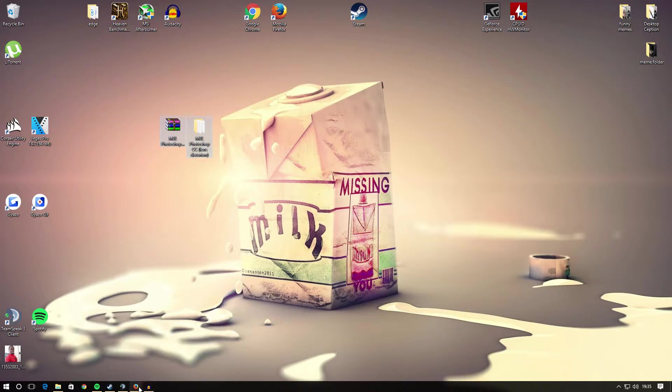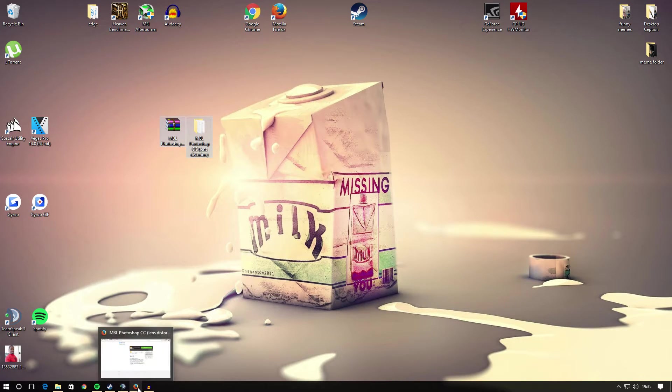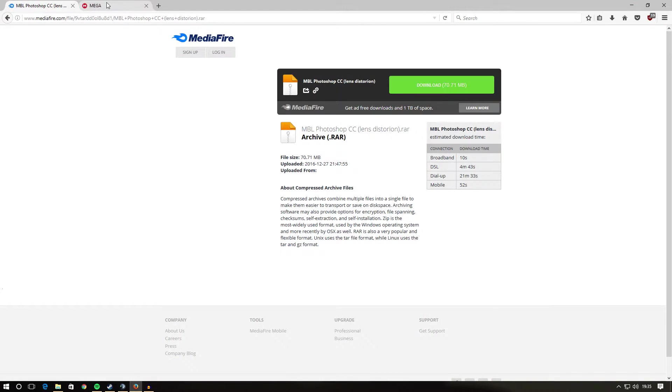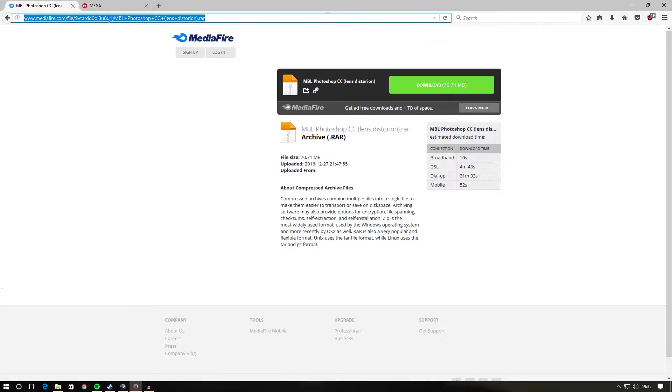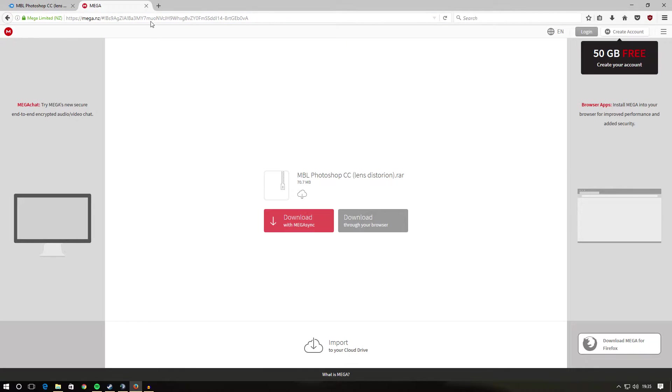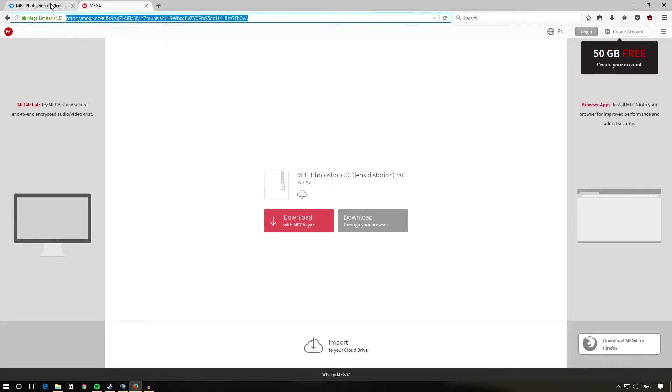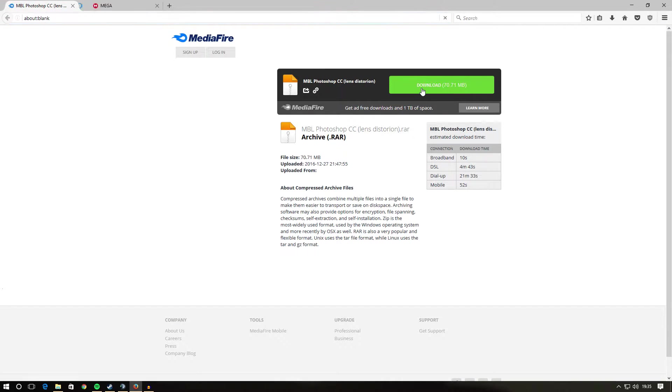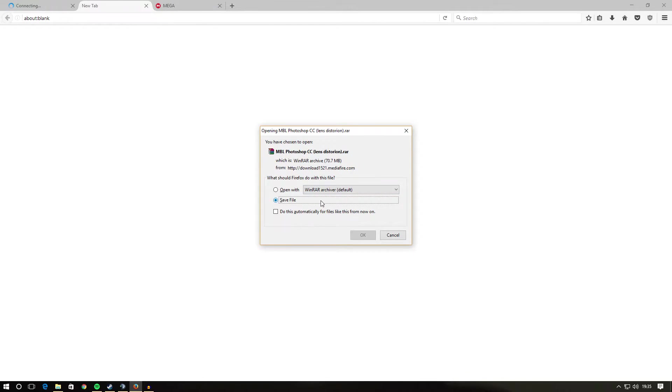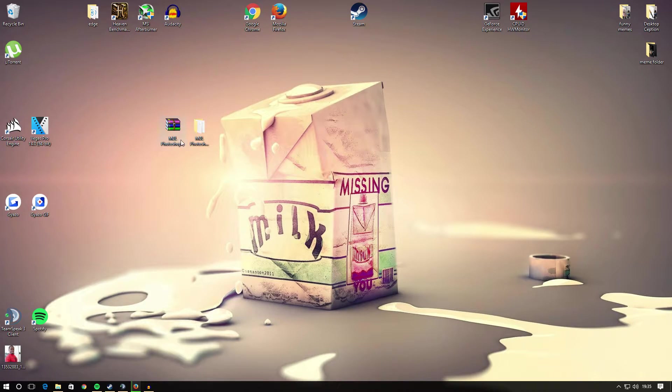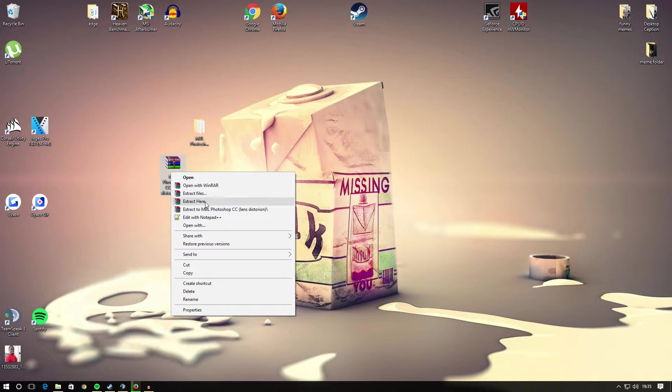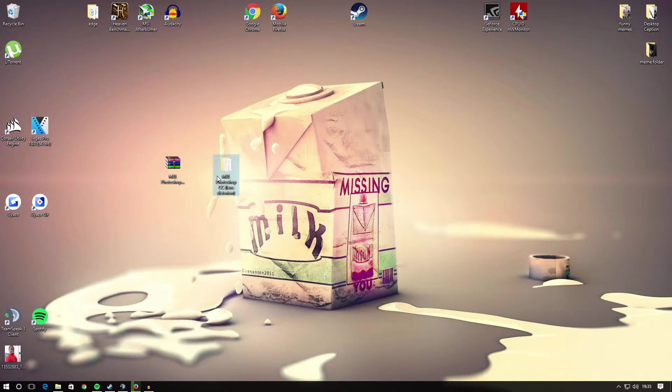First thing you want to do is head down to the description. You'll be presented with two links below, one's the Mediafire one and one's a Mega one. Download whichever one you want. Once it's downloading, I'll show you the files that you will get. You'll get this raw file and then you'll extract it here onto your desktop and then you'll get this file.